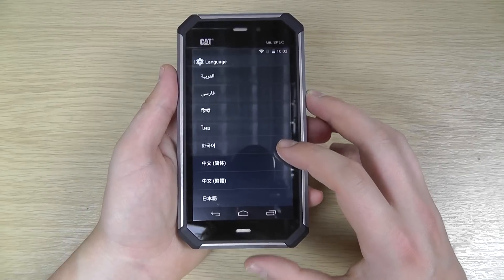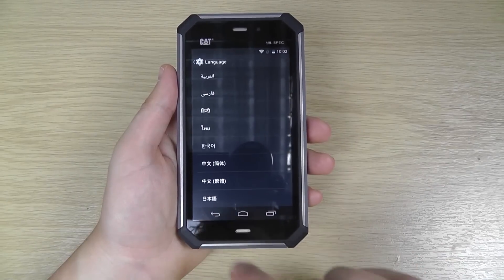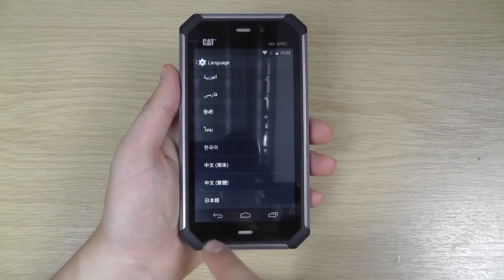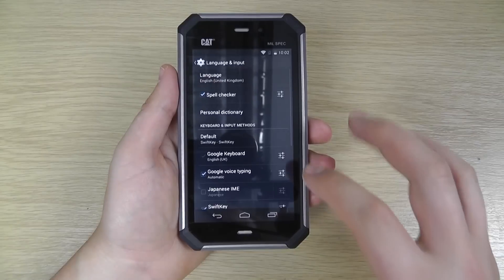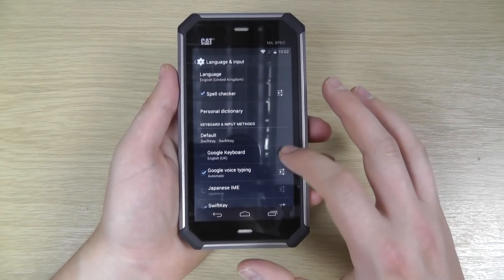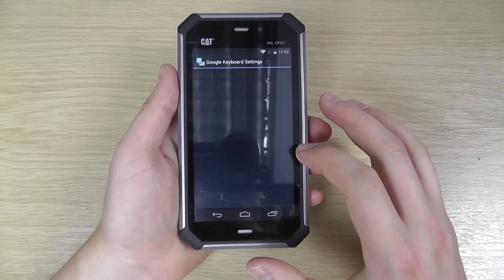So there you have the language options for the phone menu system. Now you obviously have the keyboard options as well.